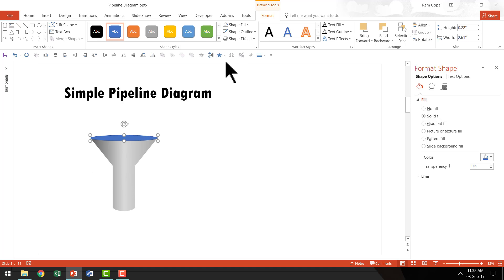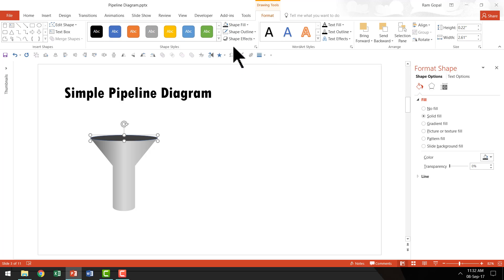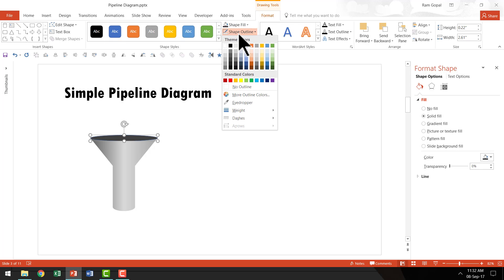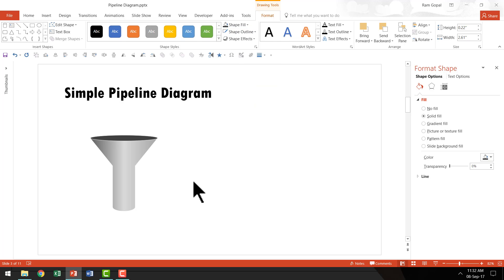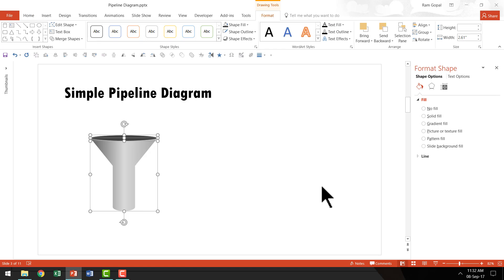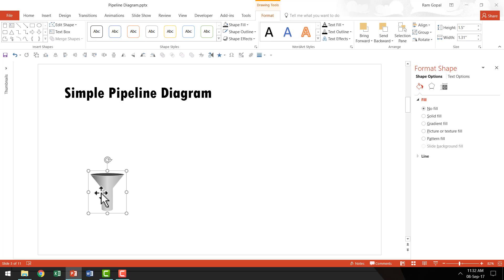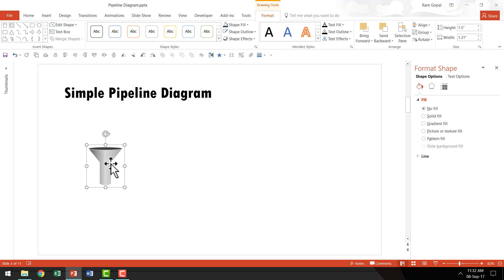Now for the mouth of the funnel, we are going to go to Shape Fill and use a much darker color. I'm going to choose maybe a white outline like this. Now we have got the funnel structure ready. I'm going to select everything, press Ctrl G to group it. Then I'm going to resize it by holding the Shift button down and click and drag from the corner so that the size of the funnel is exactly the way that I want it. So now I've got the first funnel in place.